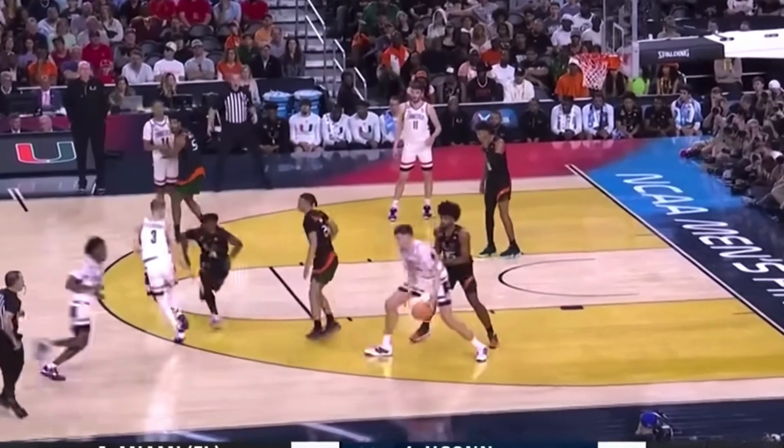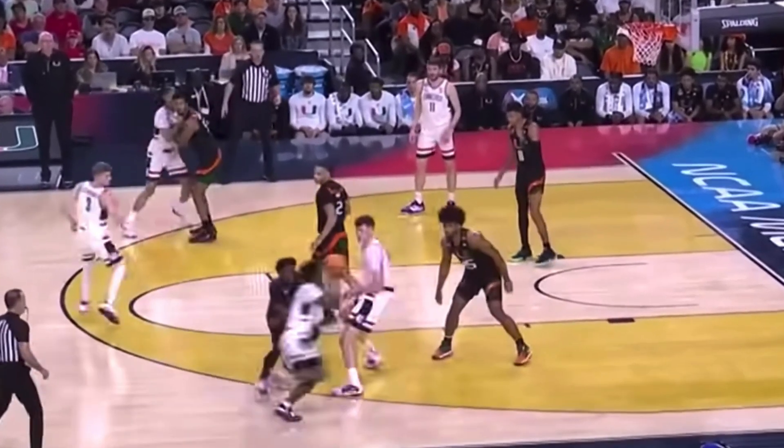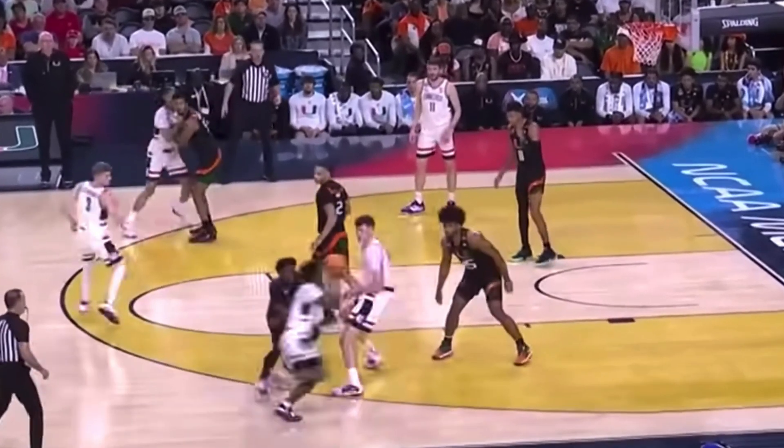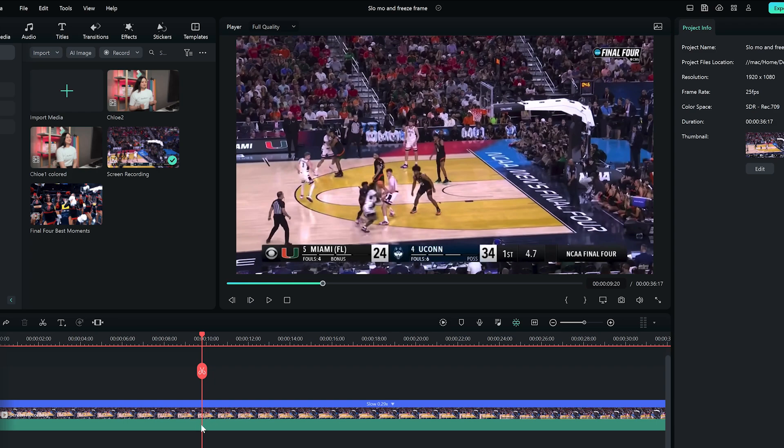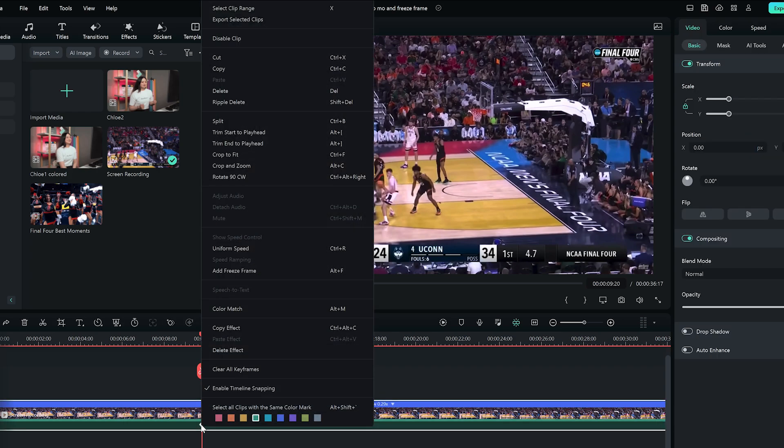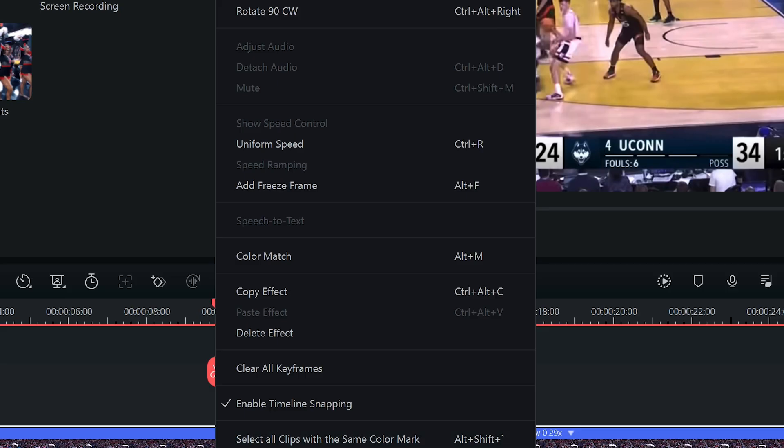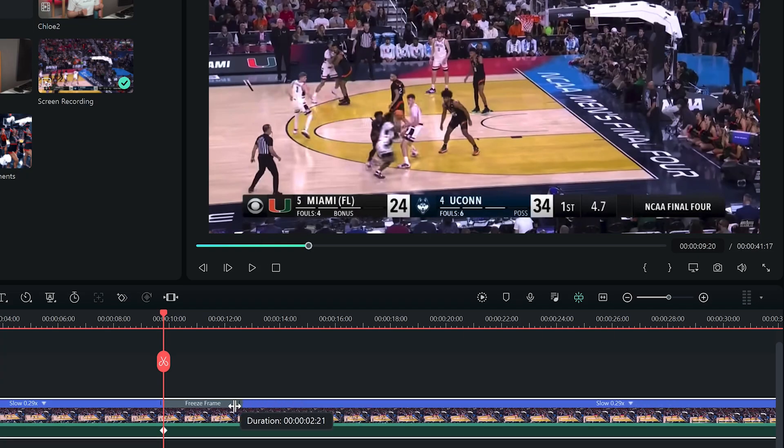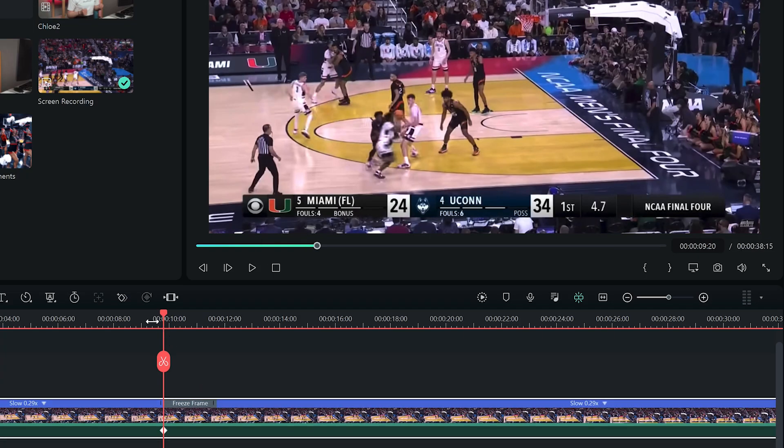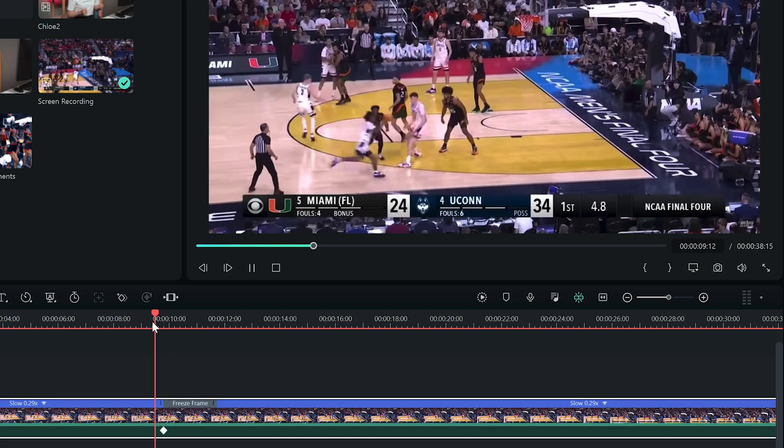To add a freeze frame, position the playhead at the exact spot in the video clip. Then, right-click on the clip and select the freeze frame option. Drag one of the bar's edges to change the duration of a freeze frame.